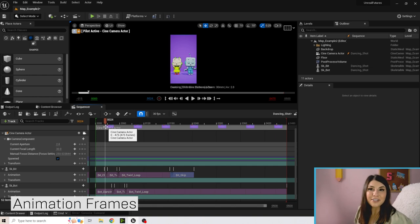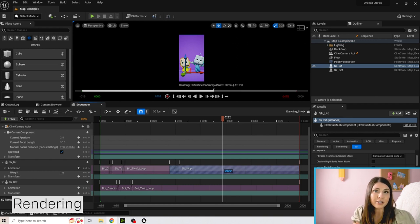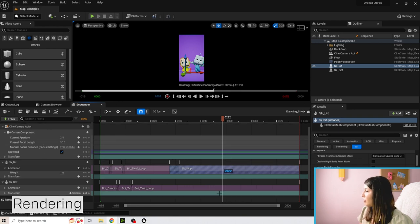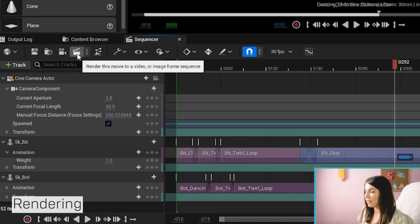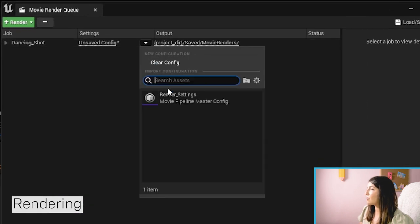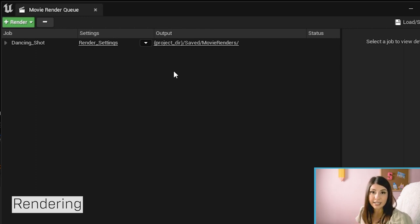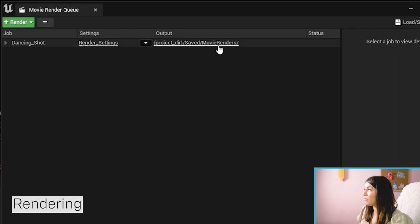Now we're going to render — this takes everything we did inside Unreal and puts it into a video clip you can share. Make sure your shot is still open, then click the little movie clapper icon. Hover over it and it says "Render this movie to a video or image frame sequence." Click that and you'll see the name of your shot. Click the dropdown and pick Render Settings. By default it renders to a saved Movie Renders folder inside your project directory.